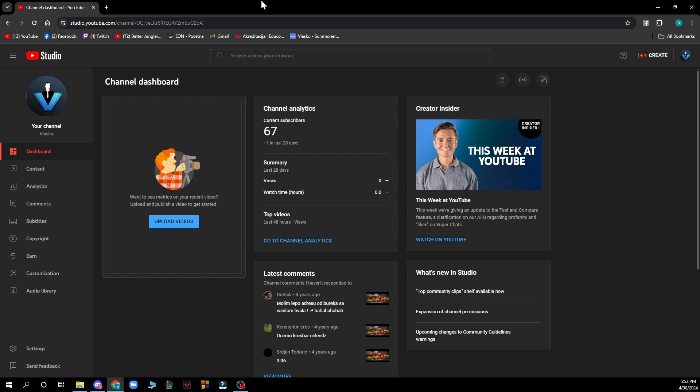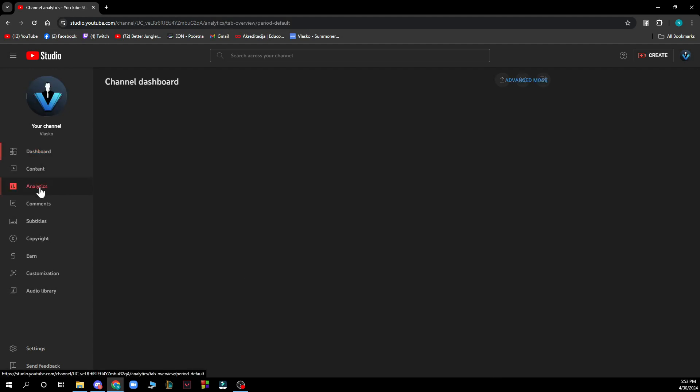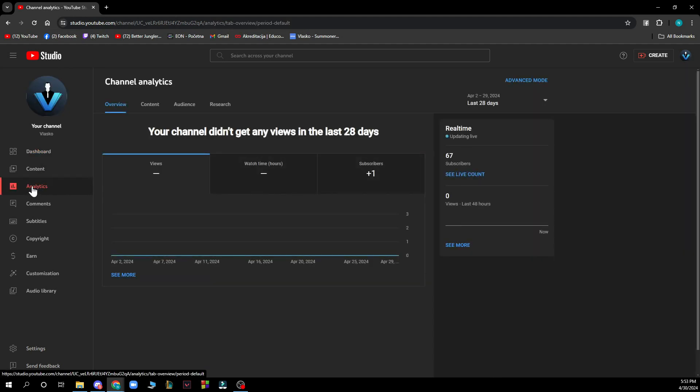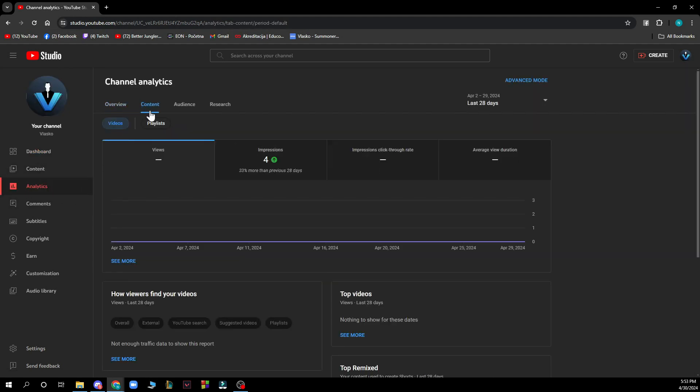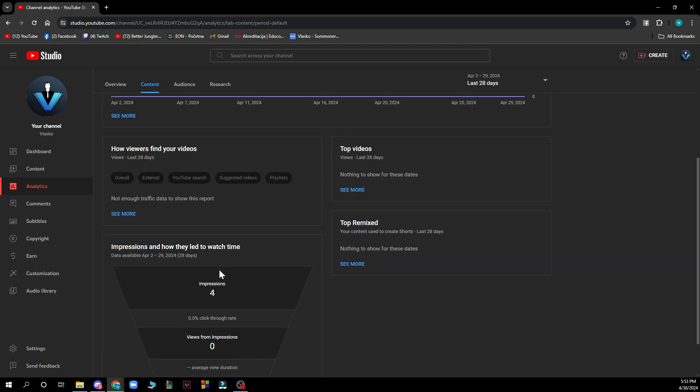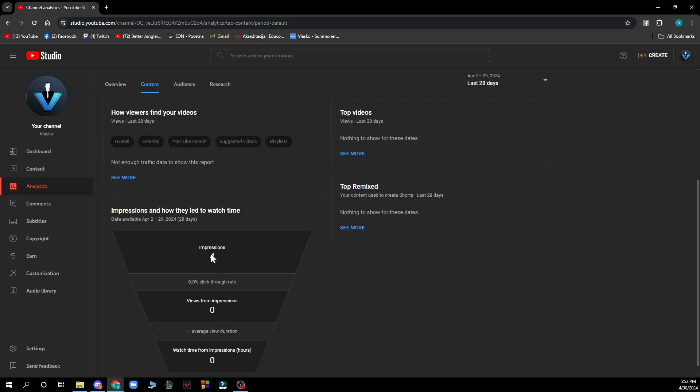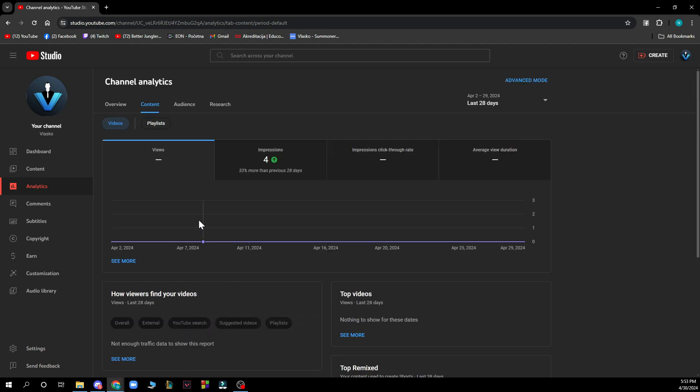Now let's see how you can actually check watch time hours in YouTube studio. To do so you need to go to the left side of your screen and click on analytics. Then here you can go to content and see the top videos and all of your analytics, impressions, views, and everything about your videos.